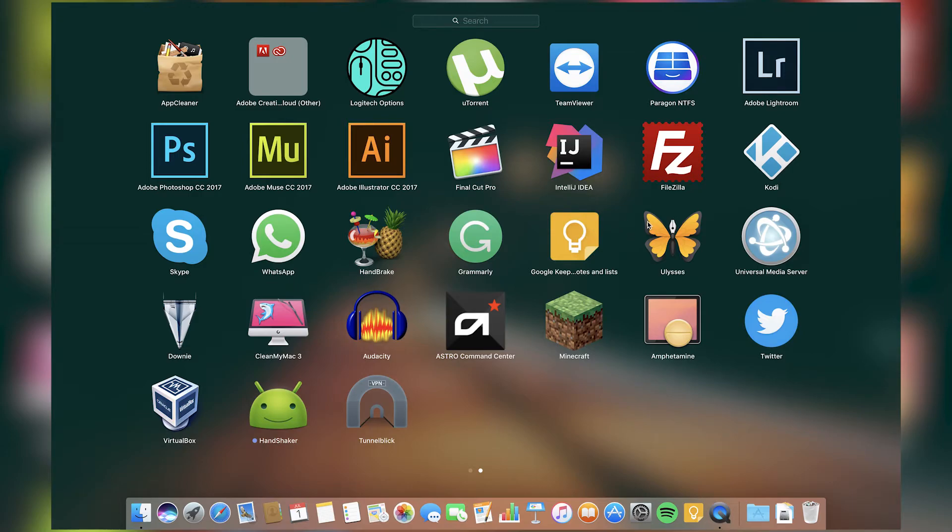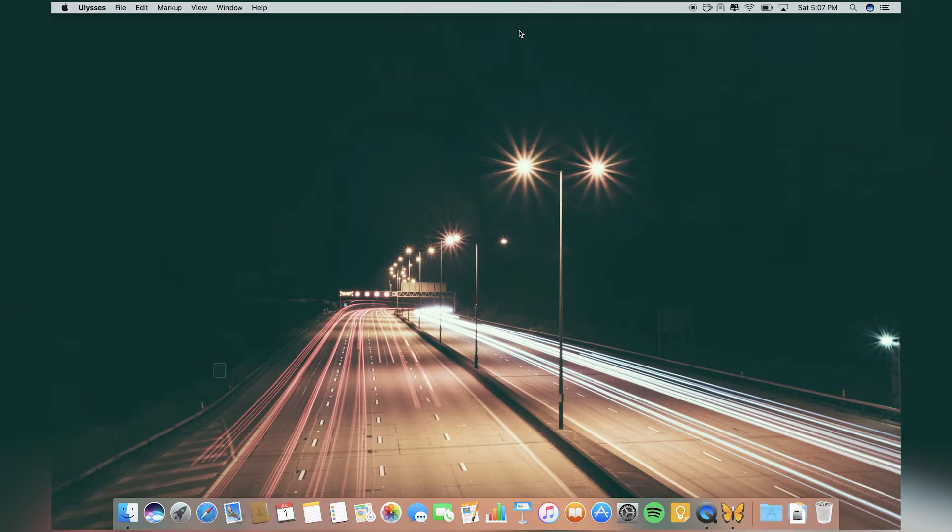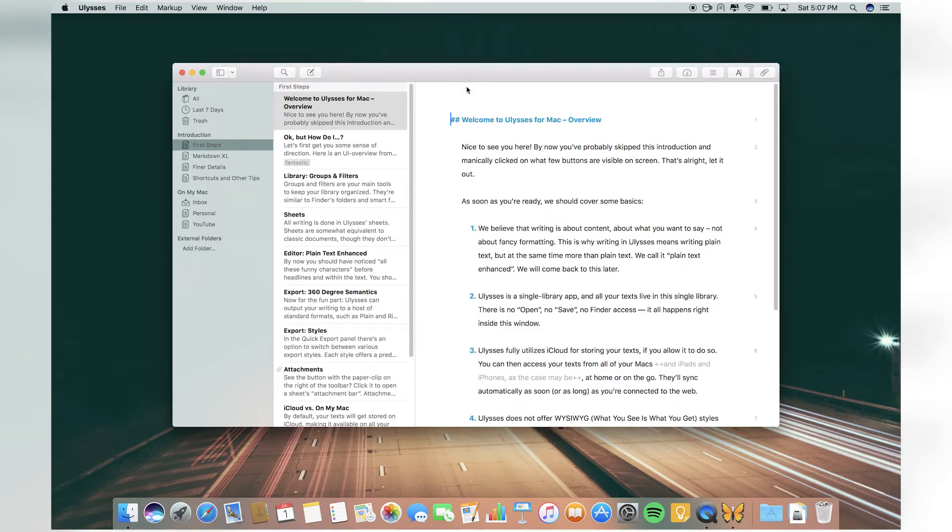This is Ulysses. I use this sometimes to write a script for YouTube or something like that. It's a really good writing app.